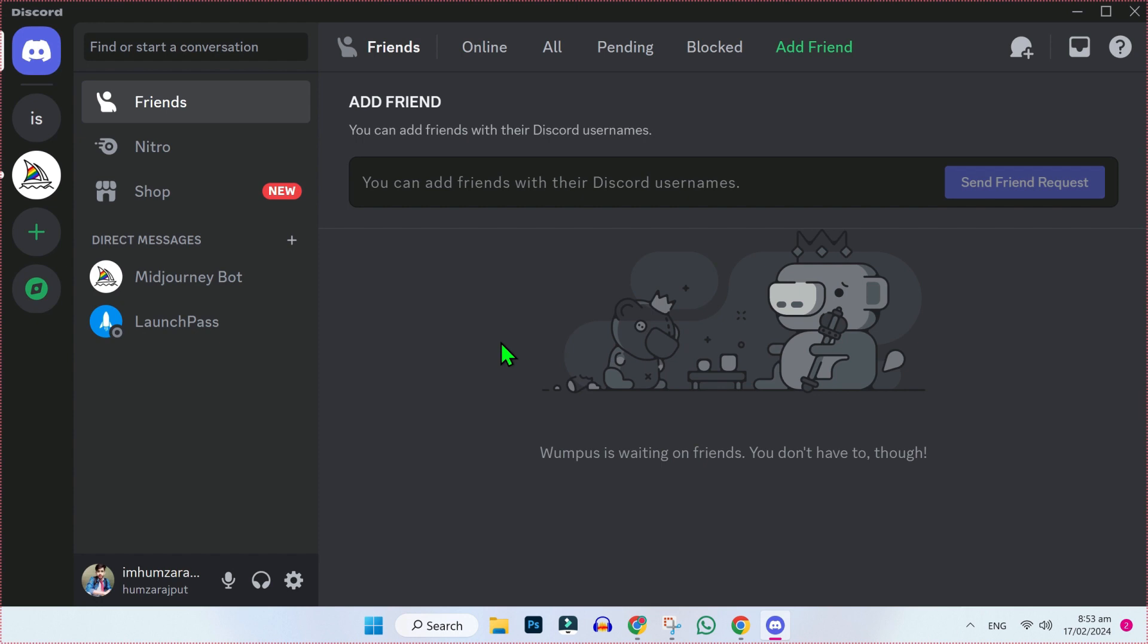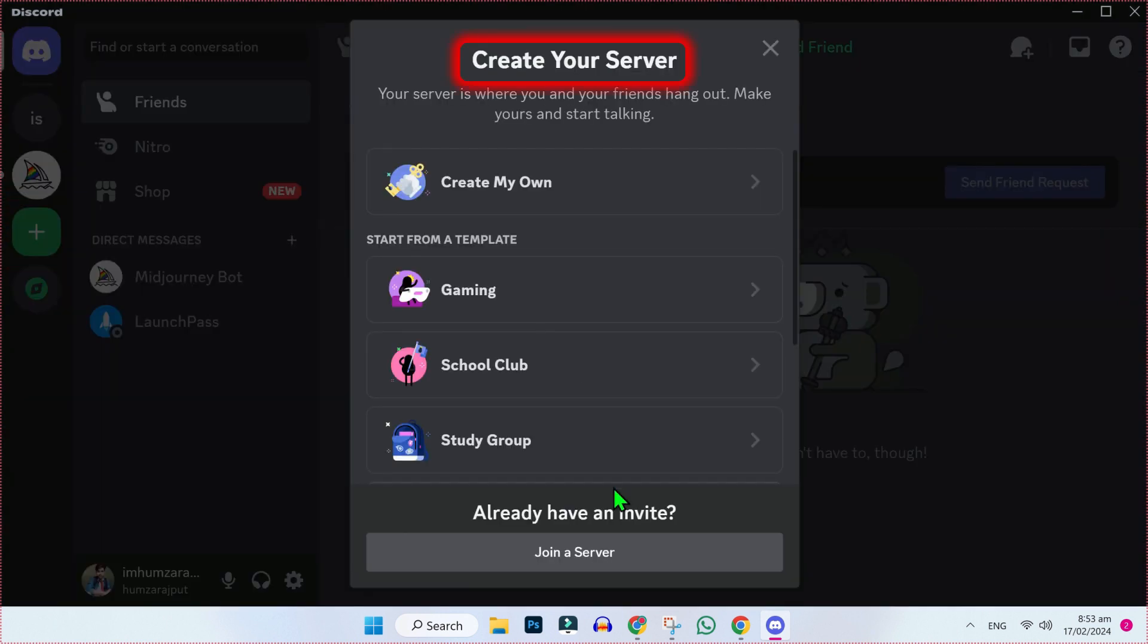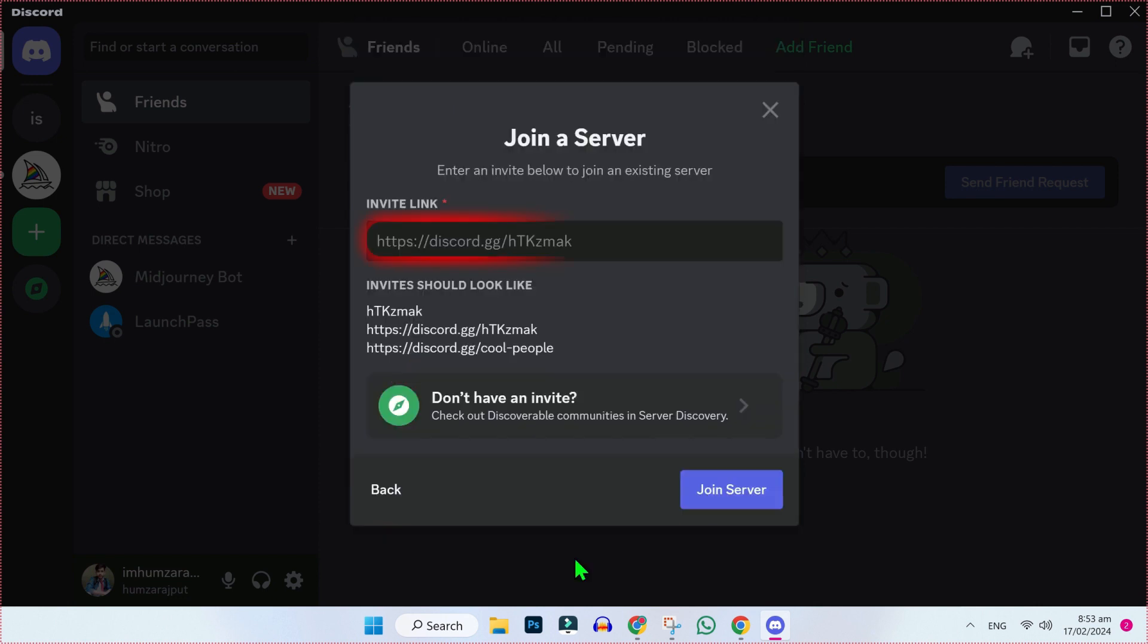To join Bloxfruits server from Discord, on the left side, you will find this plus icon. If you click on that, it will show you create your server, but you have to click on join a server.